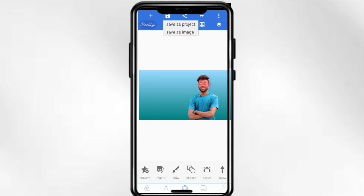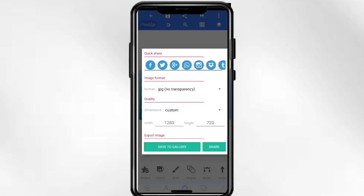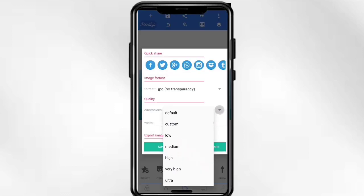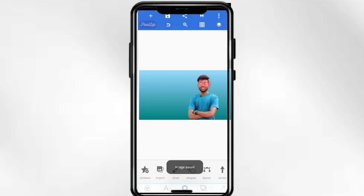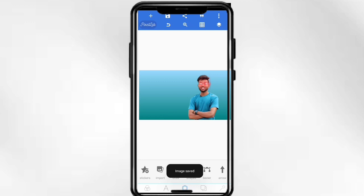Now you will have to click here. Click here and select 'Save Image' from here. You will have to select Ultra Mode here. Now click on 'Save to Gallery' and your image is saved.